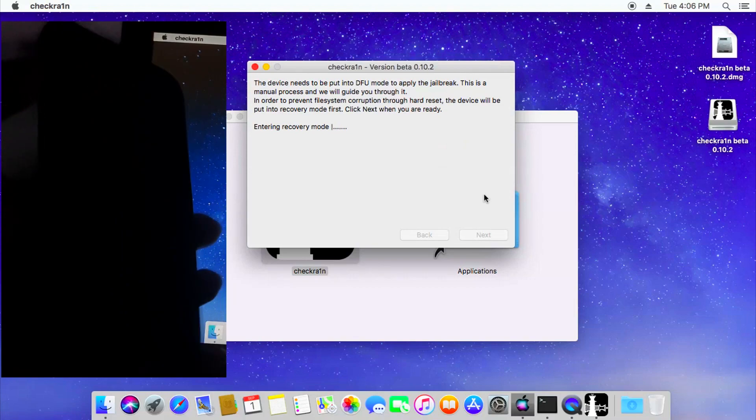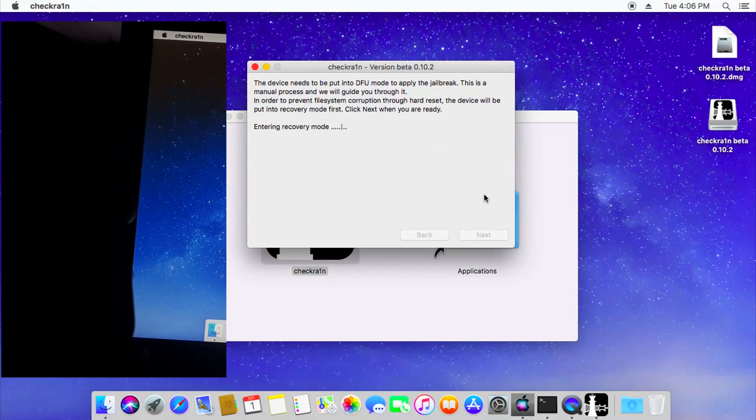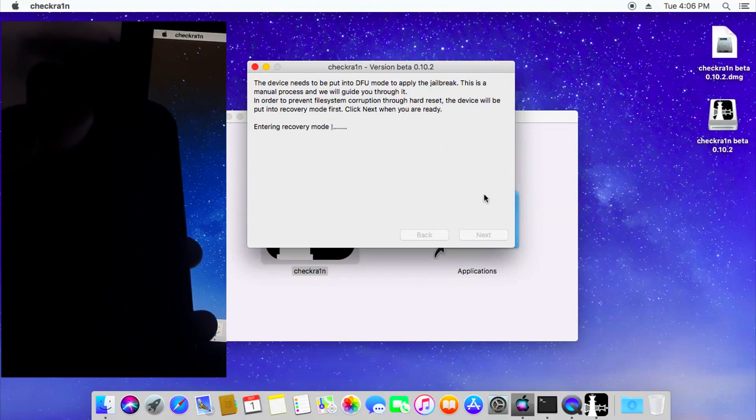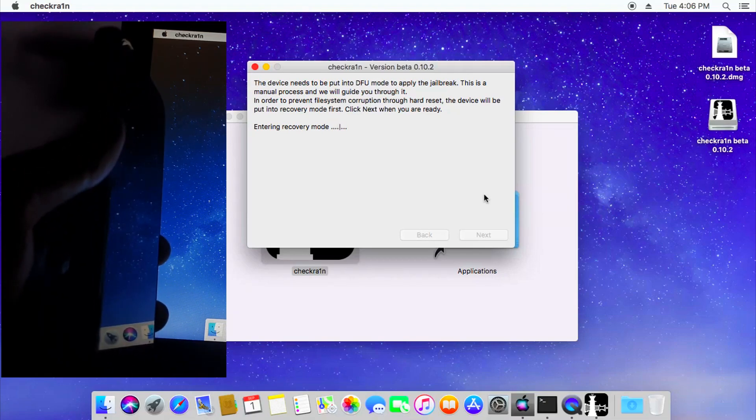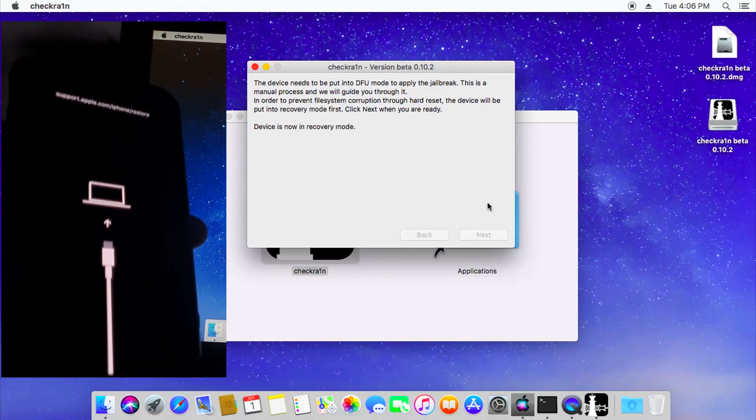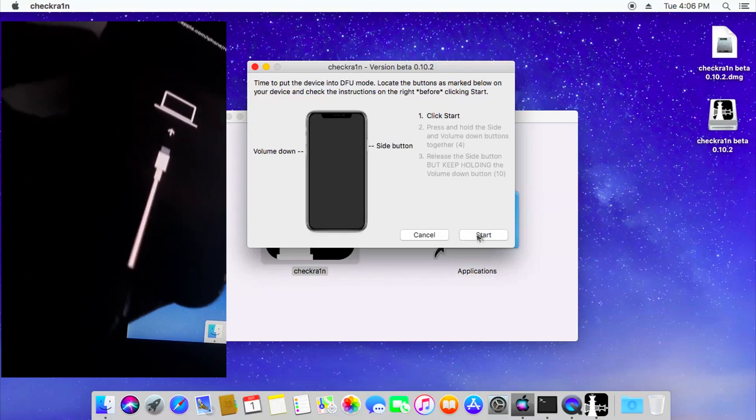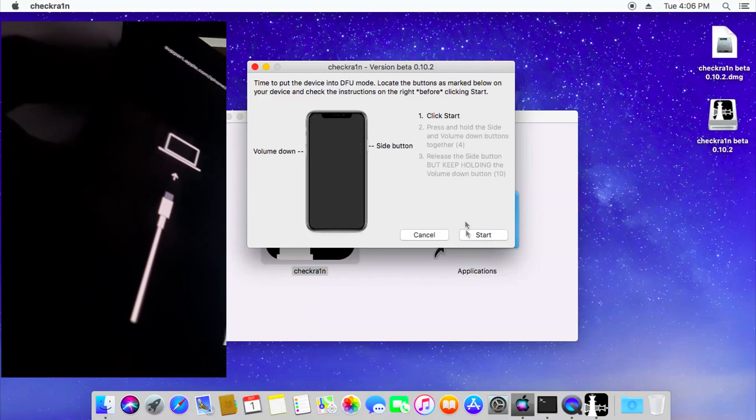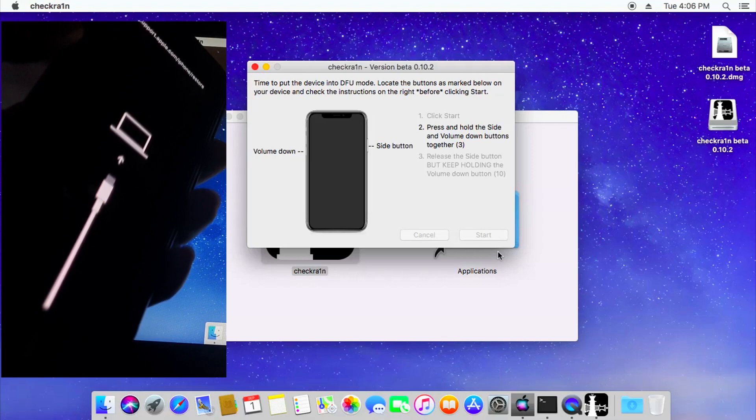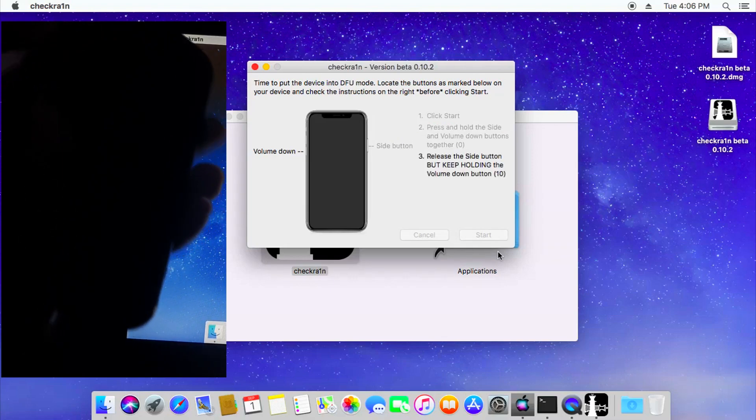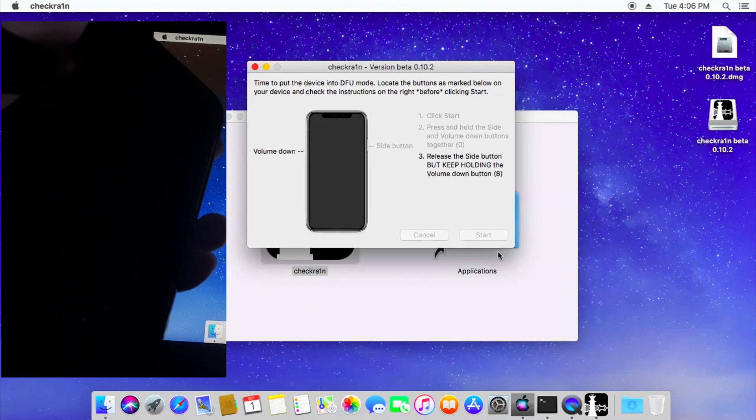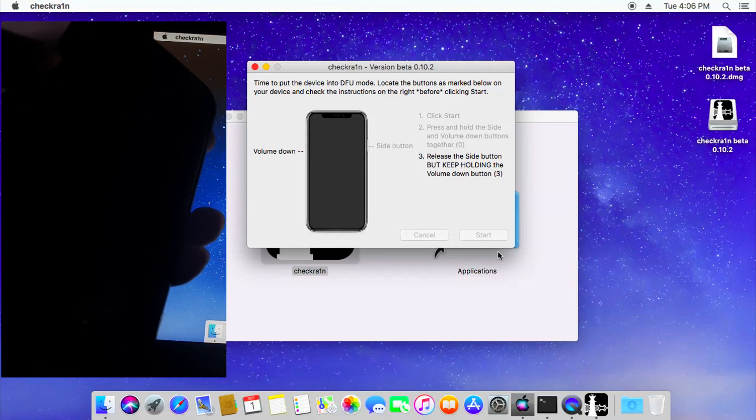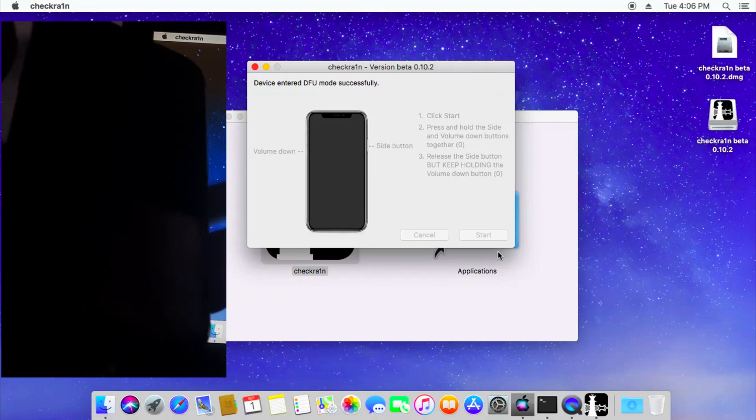When it's entering recovery mode, after that you're going to enter and prepare for the DFU procedure. So now when you're on recovery, you can click the start button and then begin entering DFU process by clicking the side and the power, I mean the volume down button, releasing the power and holding the volume for 10 seconds and after that it's going to do its thing and just allow it to finish.